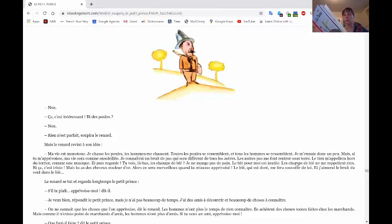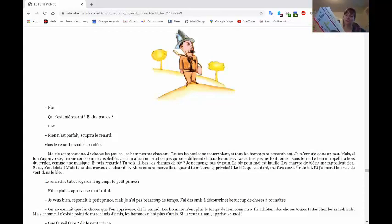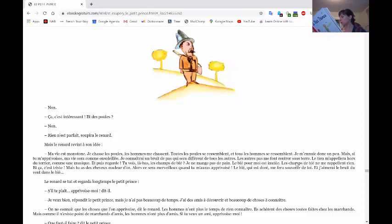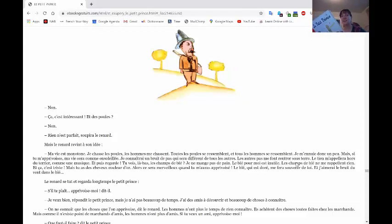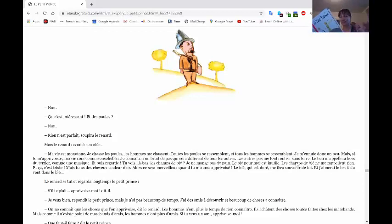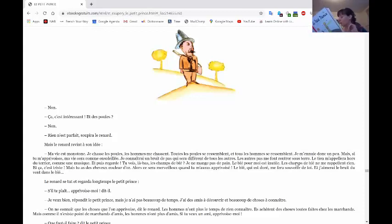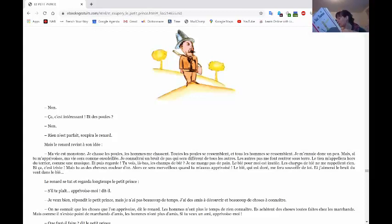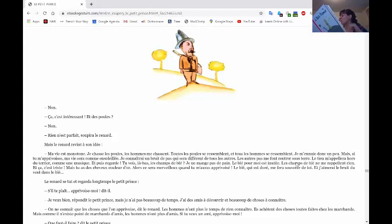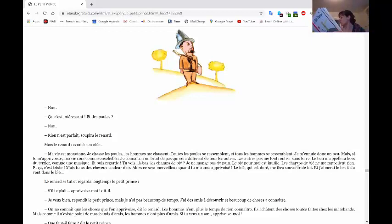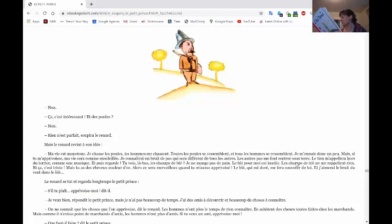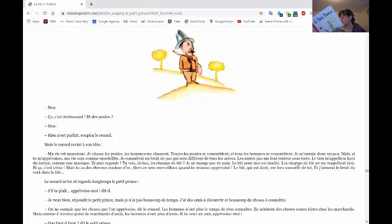Mais Le Renard revint à son idée. Ma vie est monotone. Je chasse les poules. Les hommes me chassent. Toutes les poules se ressemblent. Et tous les hommes se ressemblent. Je m'ennuie donc un peu. Mais si tu m'apprivoises, ma vie sera comme ensoleillée. Je connaîtrai un bruit de pas qui sera différent de tous les autres. Les autres pas me feront rentrer sous terre. Le tien m'appellera homme d'une terrier, comme une musique. Et puis regarde, tu vois là-bas les champs de blé? Je ne mange pas de pain. Le blé pour moi est inutile. Les champs de blé ne me rappellent rien. Et ça, c'est triste.